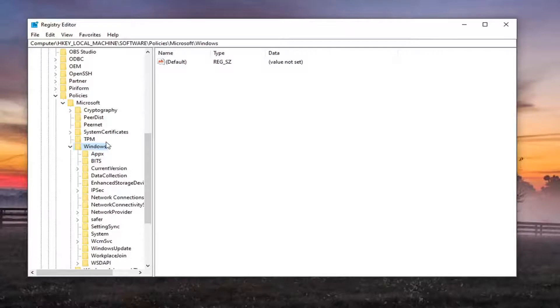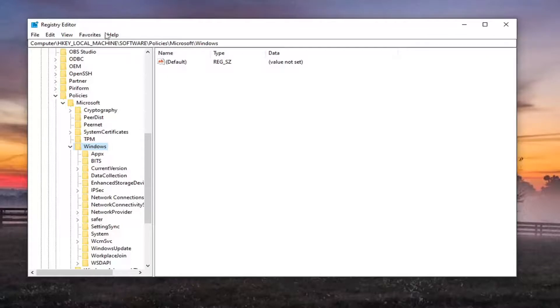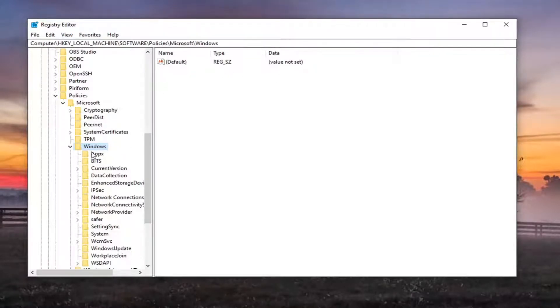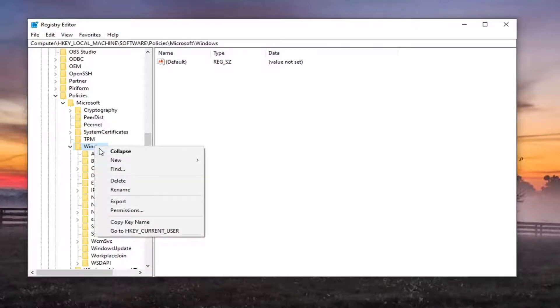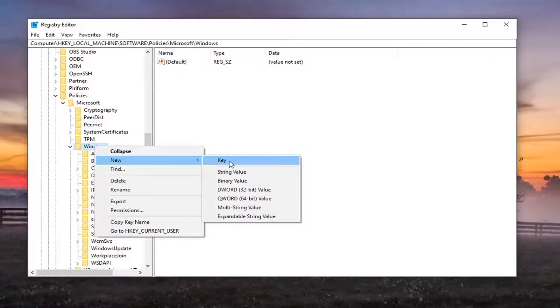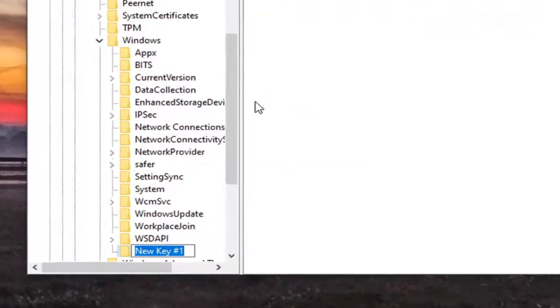Now you might want to pause and take note of our file path up on the top of the screen if you need to take a quick break and just see where we are. Each backslash is a different subfolder we've gone under to get to this point. So now we want to right click on the Windows folder and select New, Key.